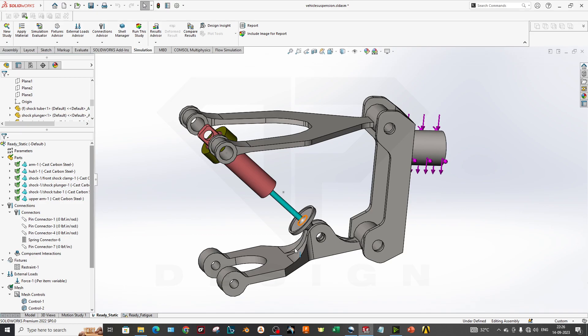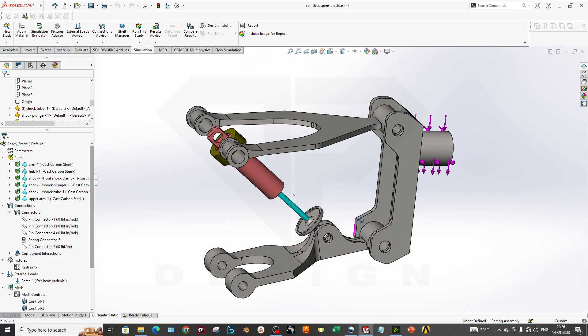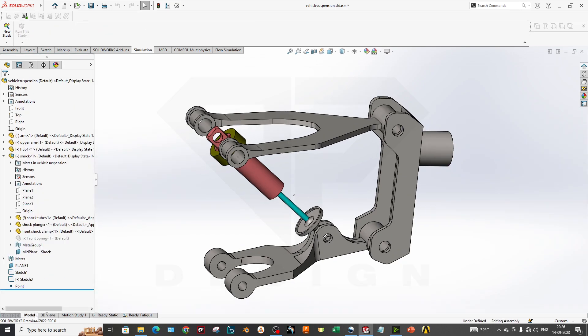Hello guys, welcome back to my channel DP Design. In this video we are going to learn how to perform a simulation of a double wishbone suspension system, so let's get started.